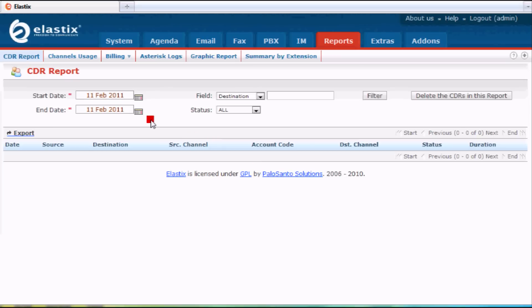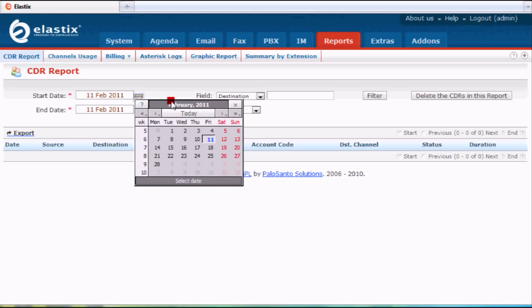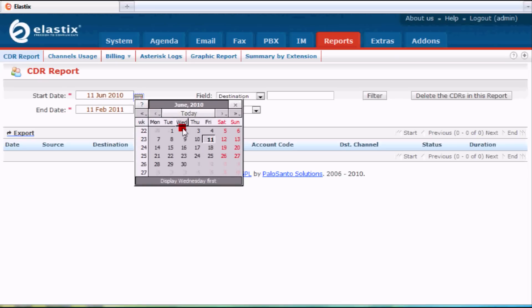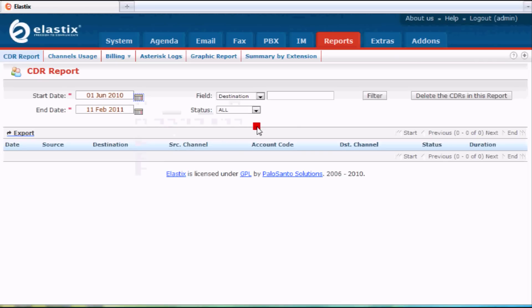Right now, I have today's date and I have no calls for today. If I want to expand this range, I click on this date chooser and I could go back some months here, pick a date to start from, and I could click on filter.